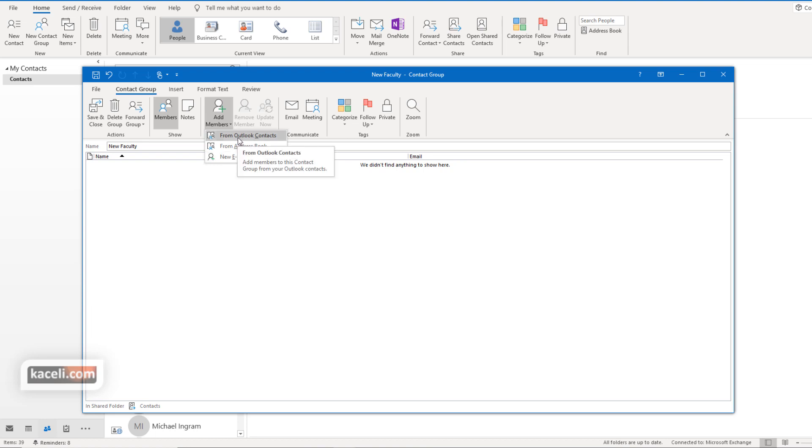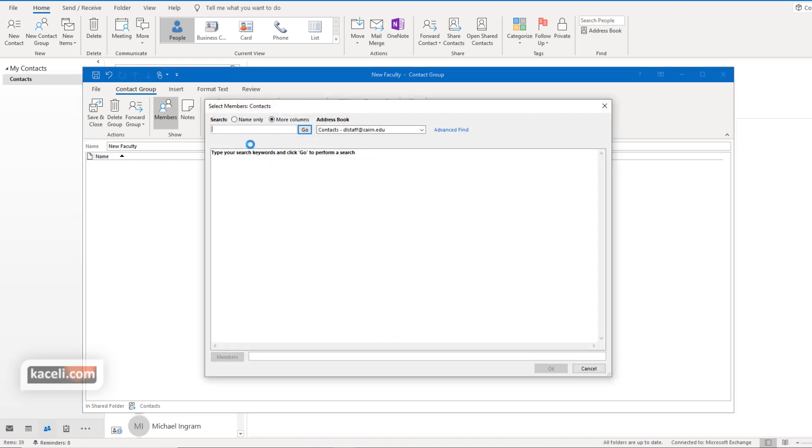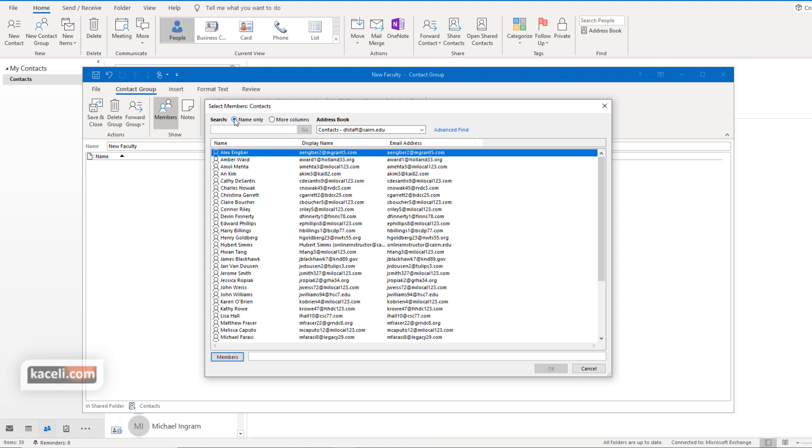First we are going to add this from the contacts that we have in Microsoft Outlook. So click on it and then notice we can search by name and it's going to display all the names here of our contacts.